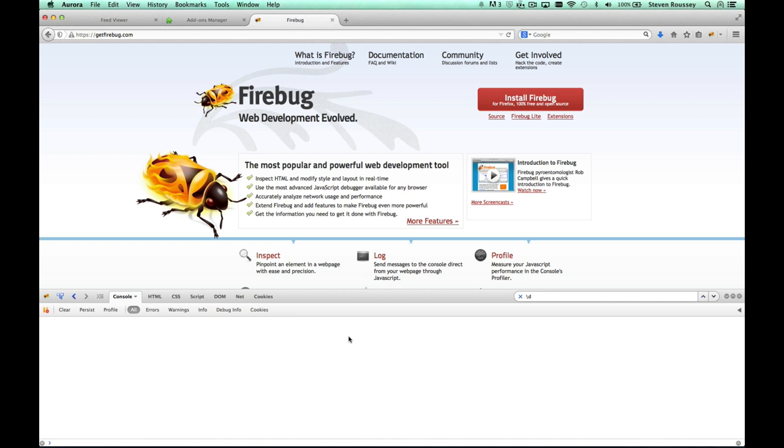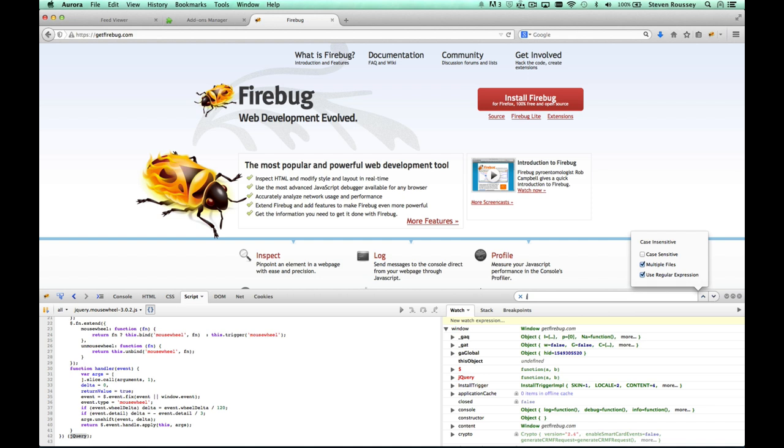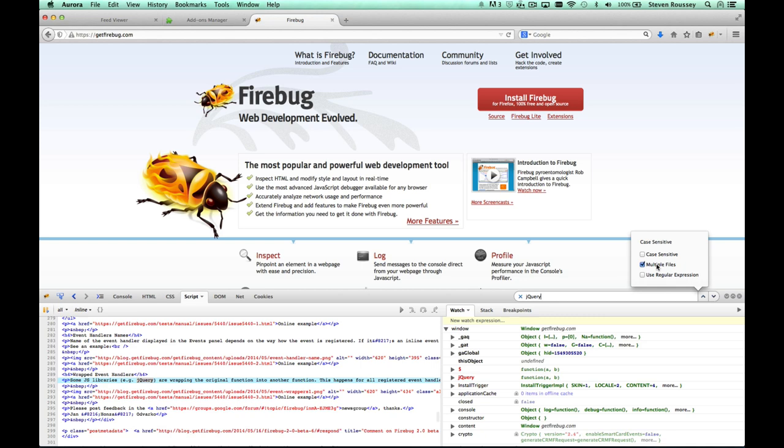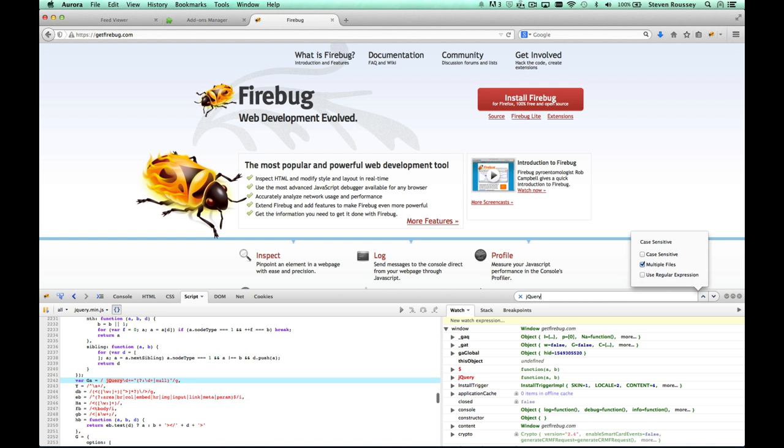Firebug has a powerful search functionality. Let's try it in the script panel. In this case, I'm going to look for jQuery. By also choosing multiple files, I'm able to search not through just the jQuery file, but also other ones that use jQuery, in this case, FancyBox.